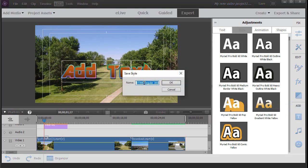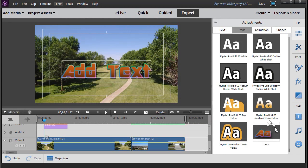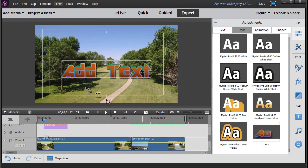Now it wants to create a copy of that. We'll just call this one test and click on OK. Now it created a new style with the current features.